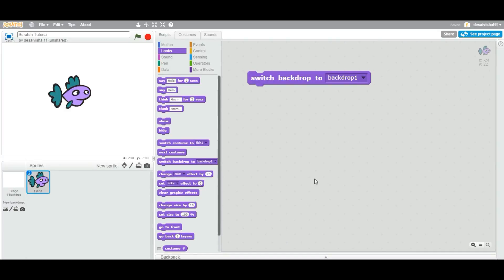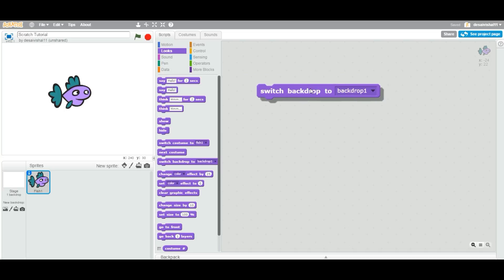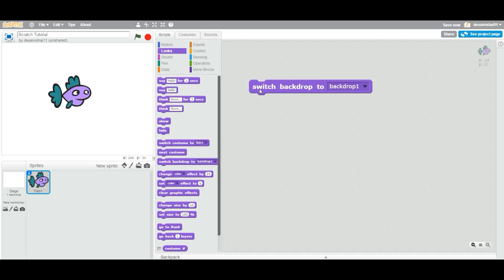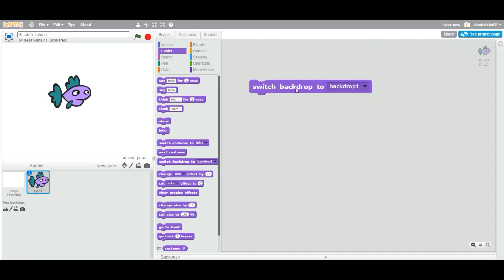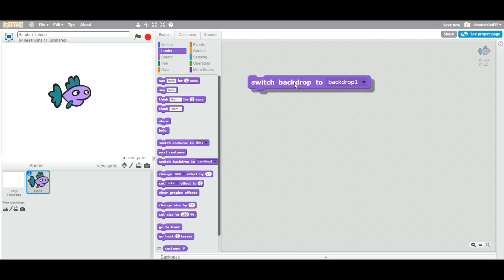Today, we are going to see another blog. It is called Switch Backdrop to Options. There are a couple of options. Let us go over what it is. First of all, let us see what a backdrop is.